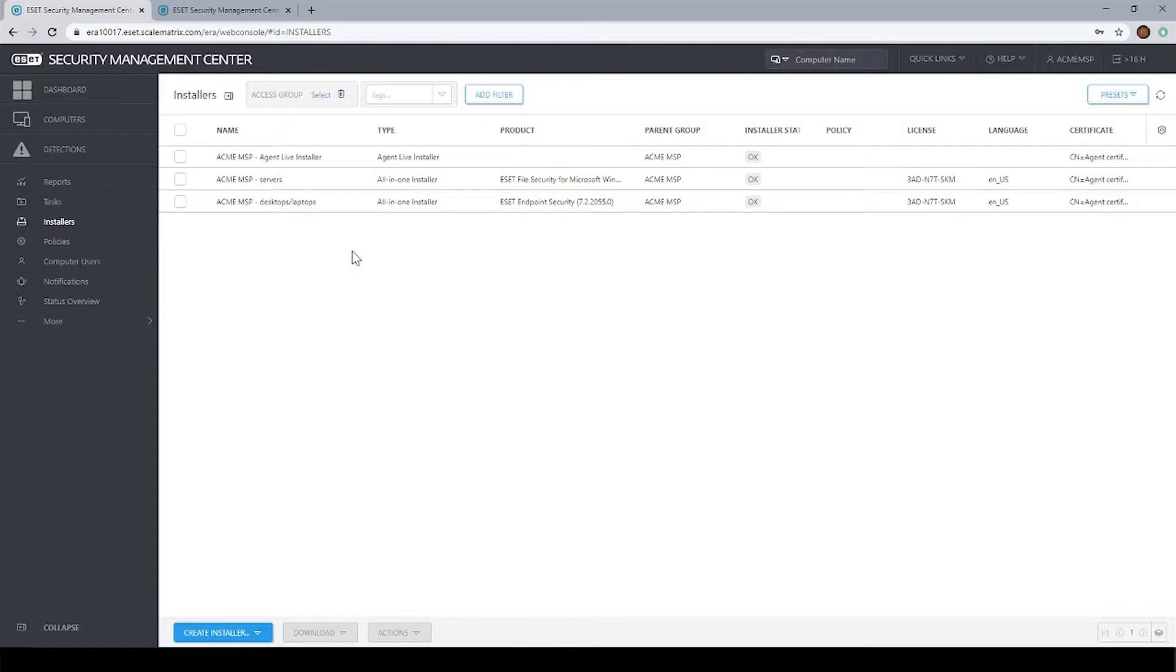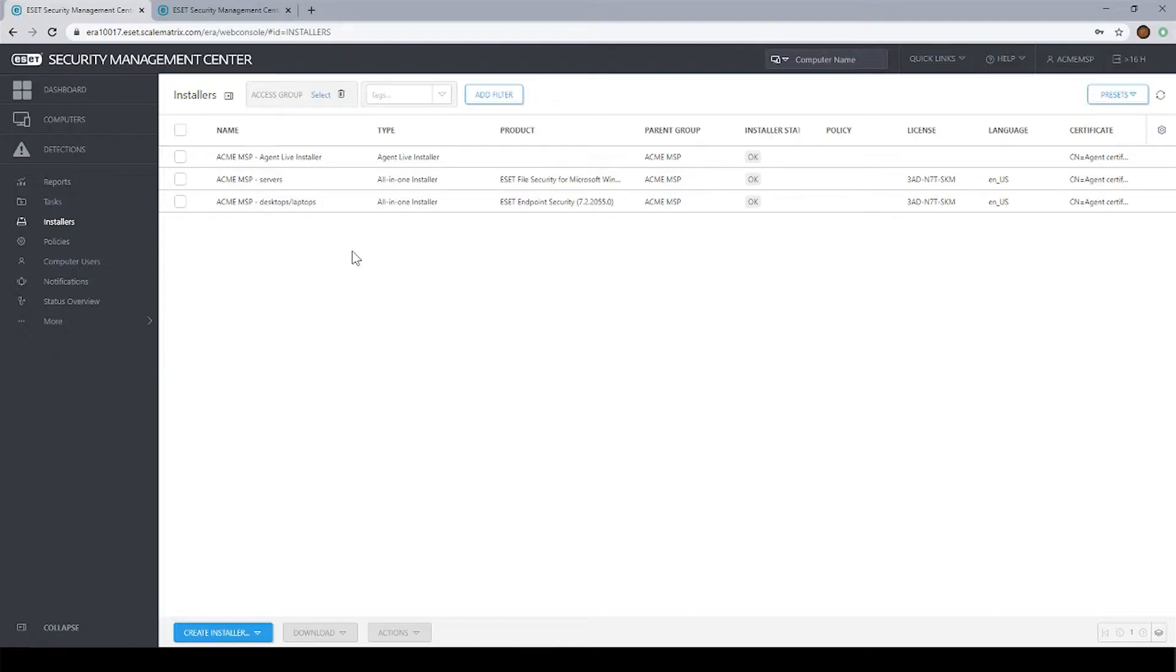The second thing that installs is the actual endpoint software. The endpoint software is the part that's actually doing the protection of the computer. These two pieces of software work together. We can install those two pieces of software in one operation, or we can split that off into two operations.